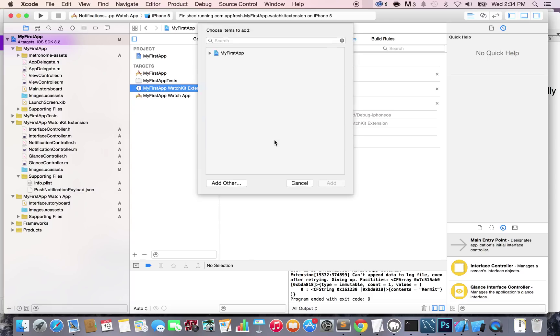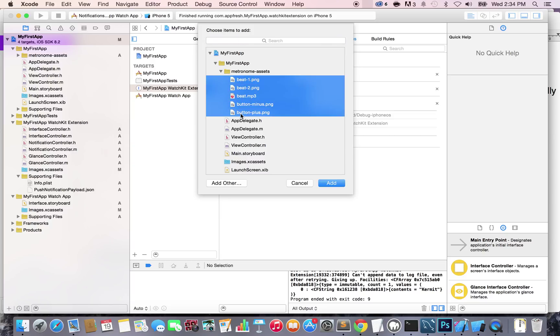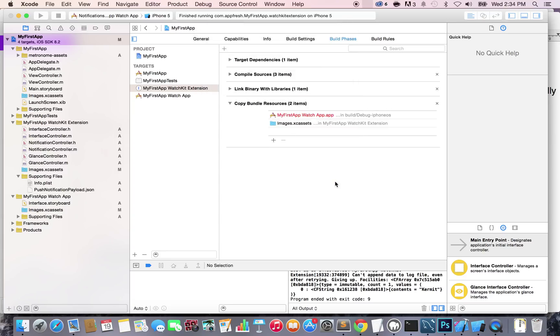Click on the plus button. Now select them all by clicking on the first one, then Shift+click on the last one. We've selected them all, so just click Add.